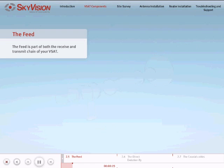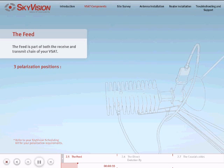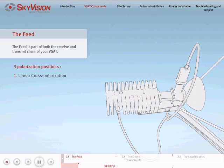There are three main polarization positions used for your SkyVision services. Refer to your SkyVision scheduling kit for your polarization requirements. Linear cross-polarization.